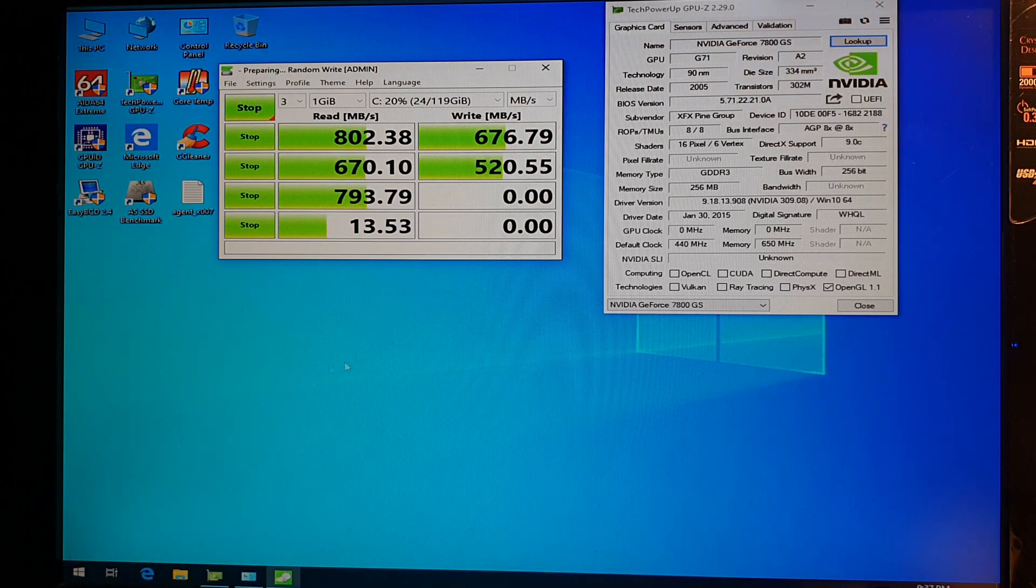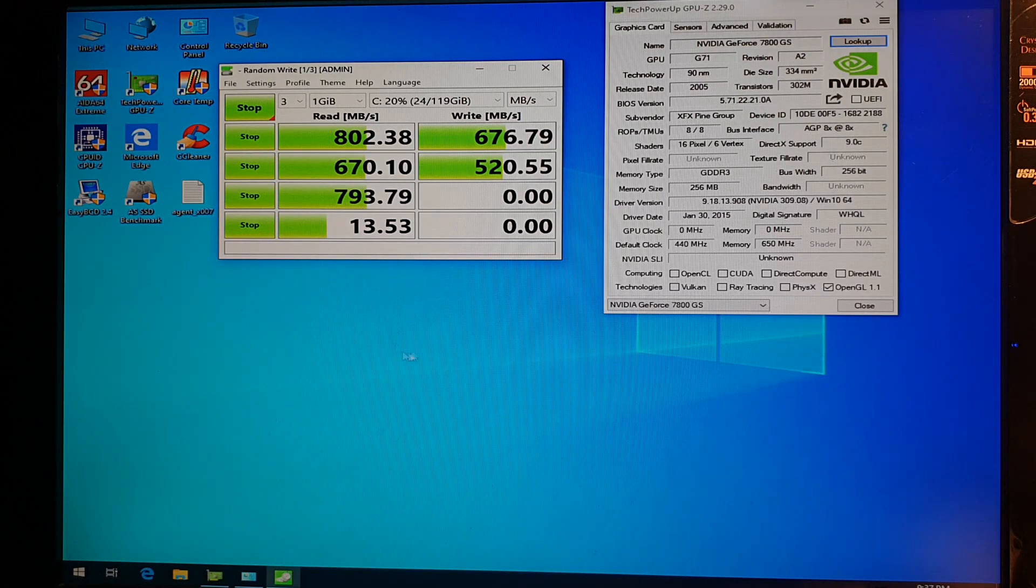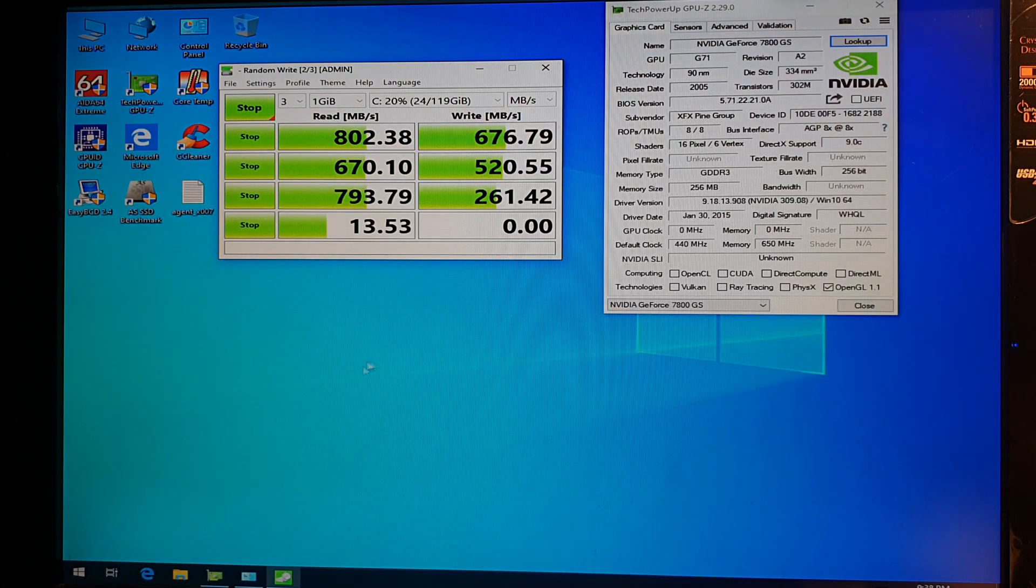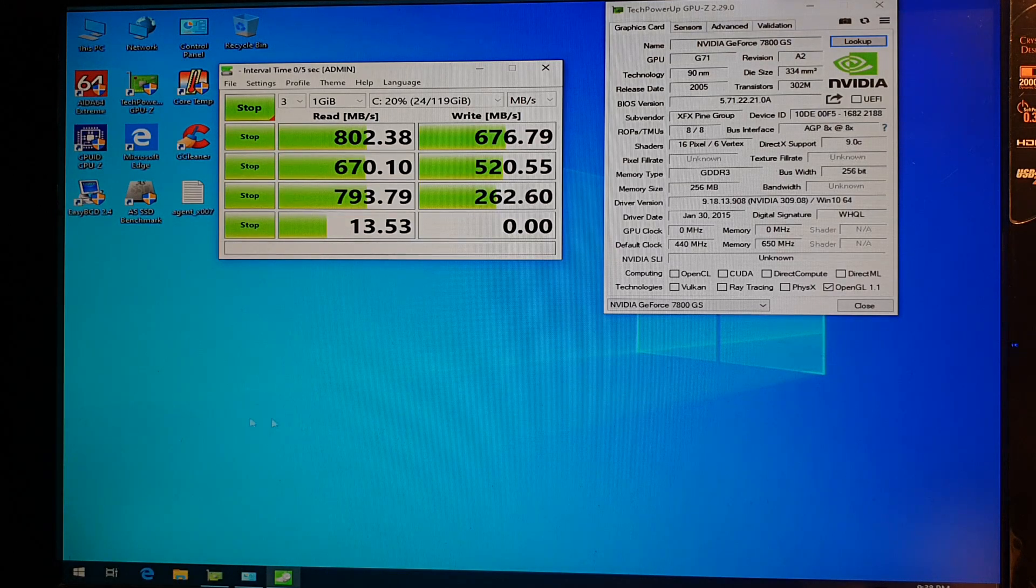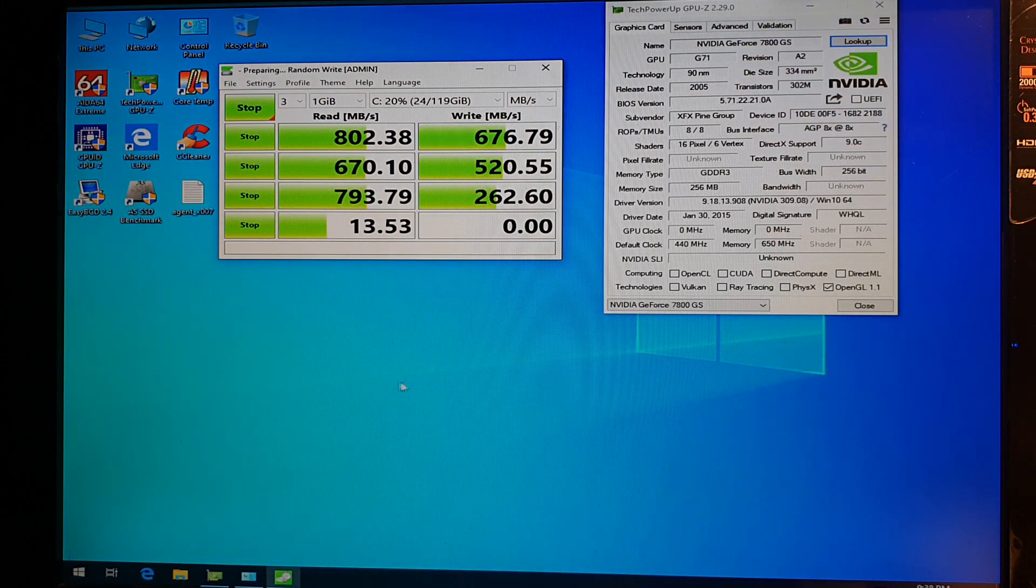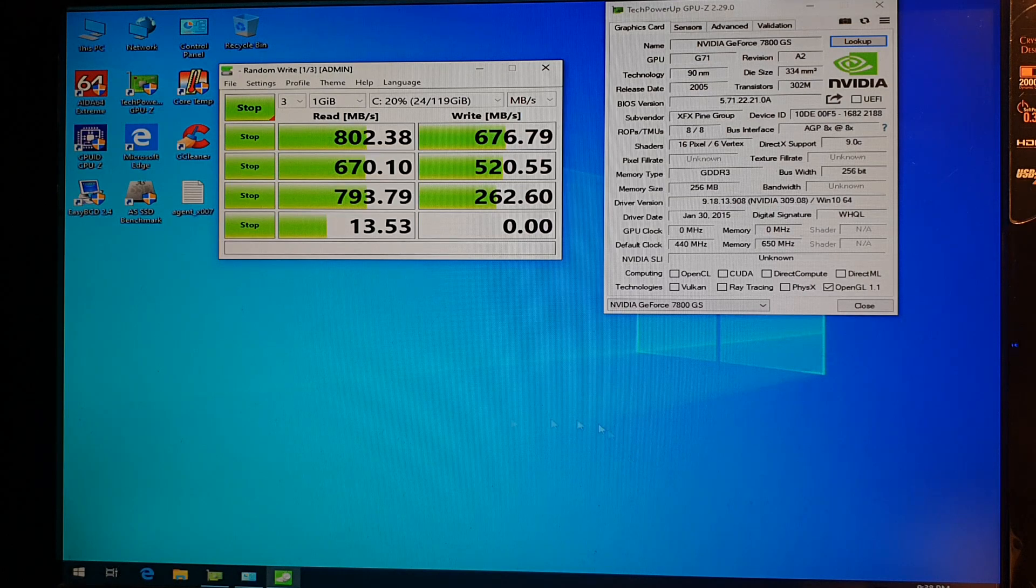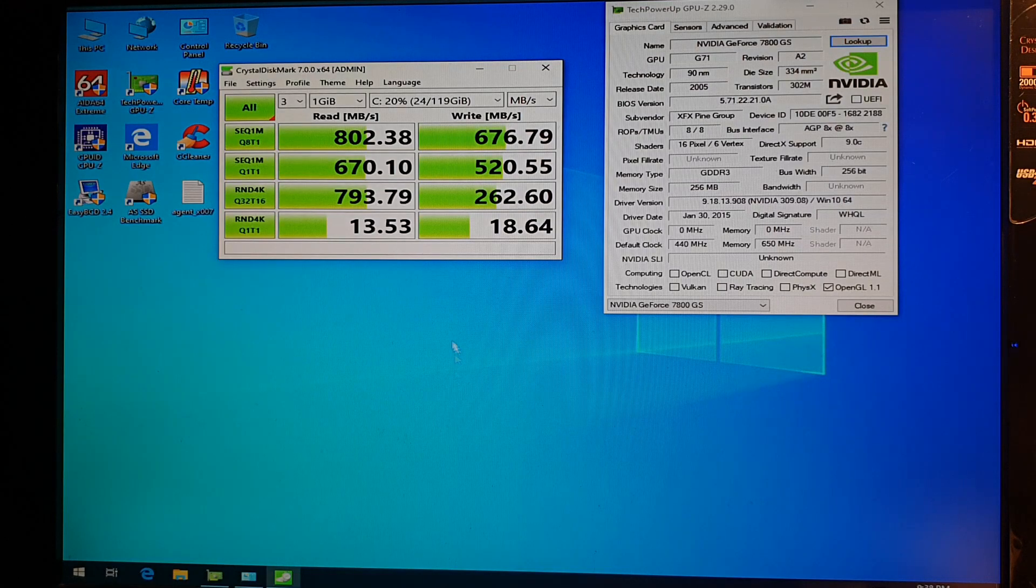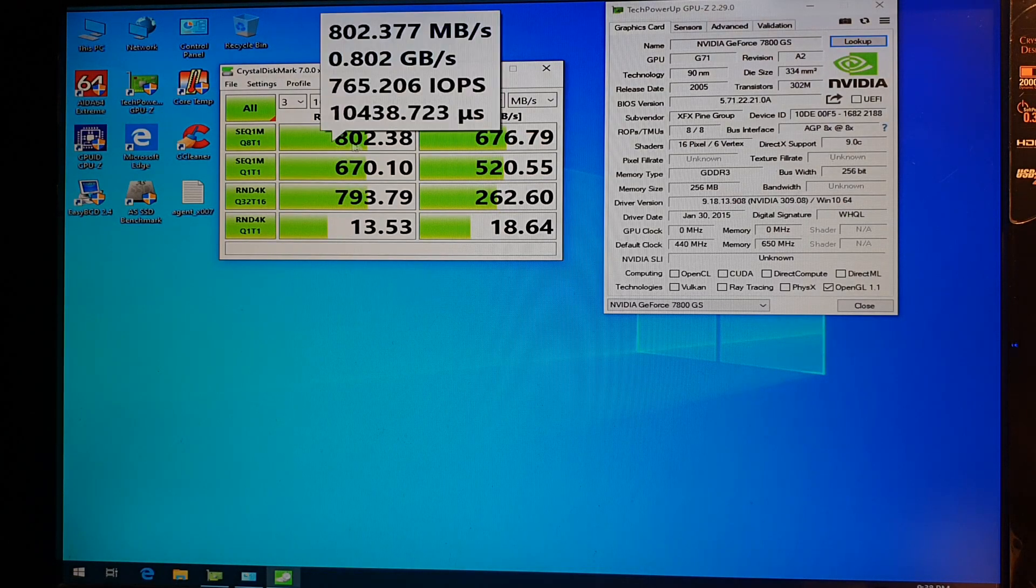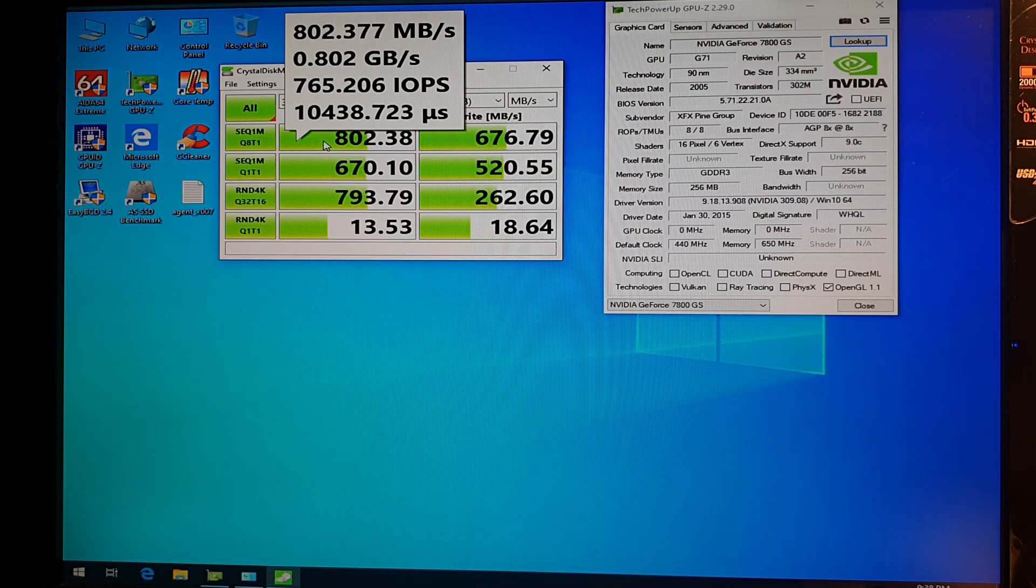And we are almost done with the tests. And the last one. And there we go. So here's our results in the IOPS as well as the megabytes per second.